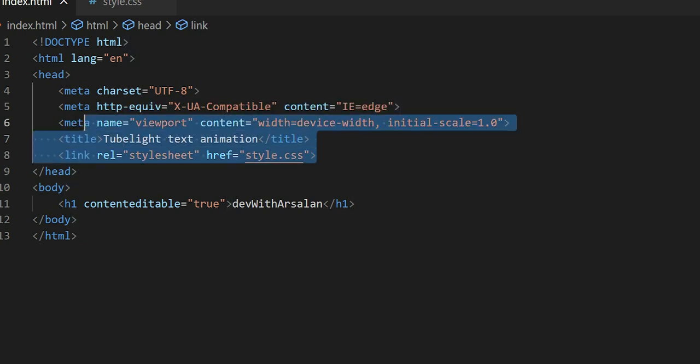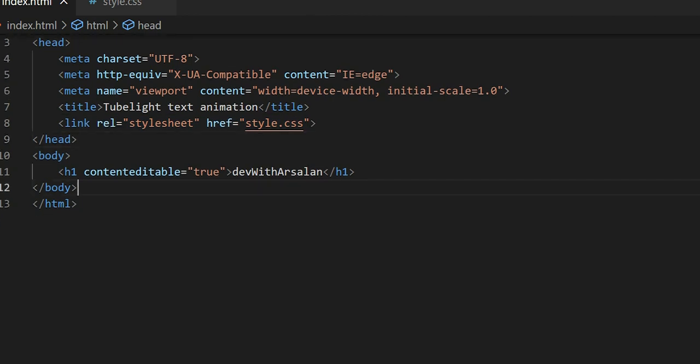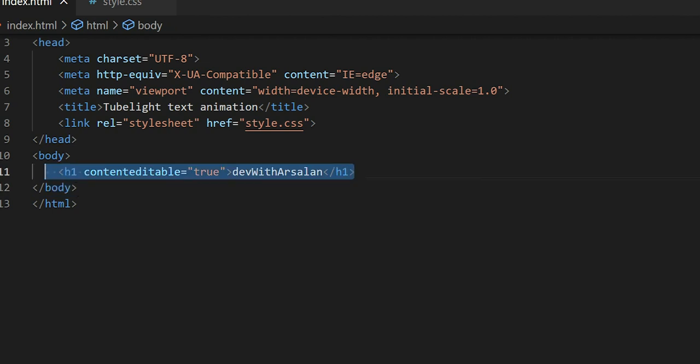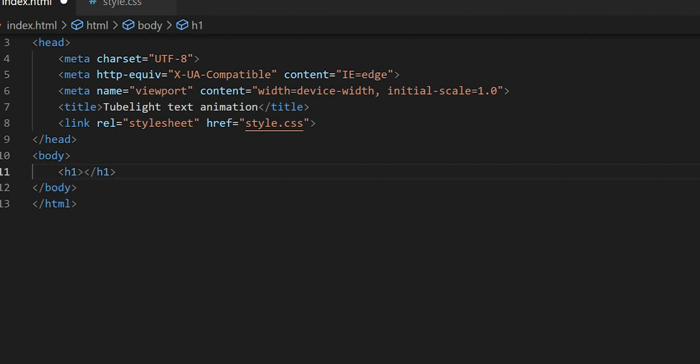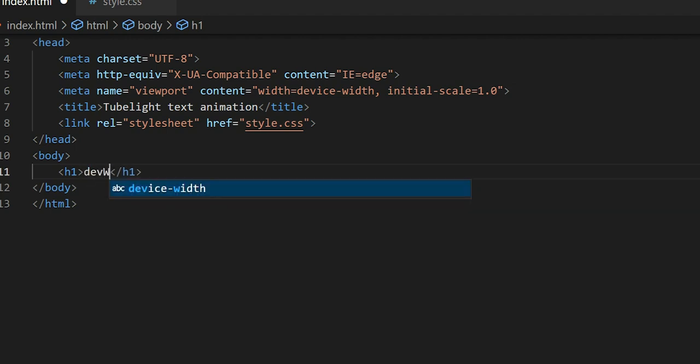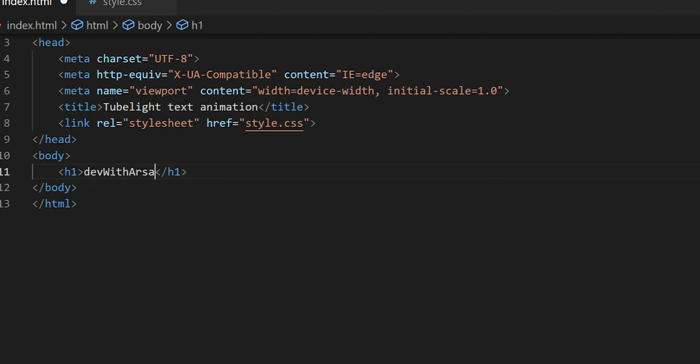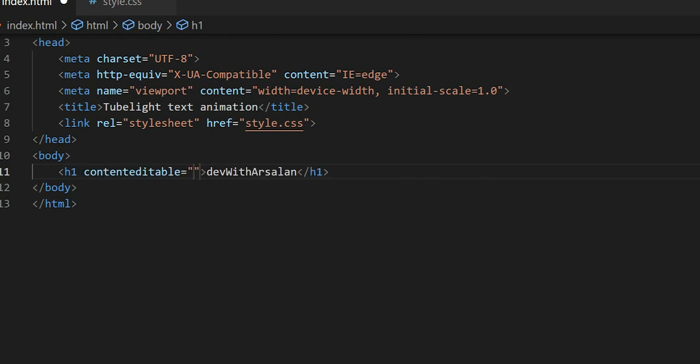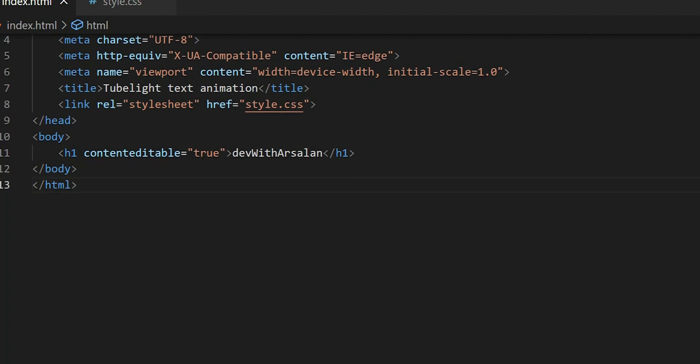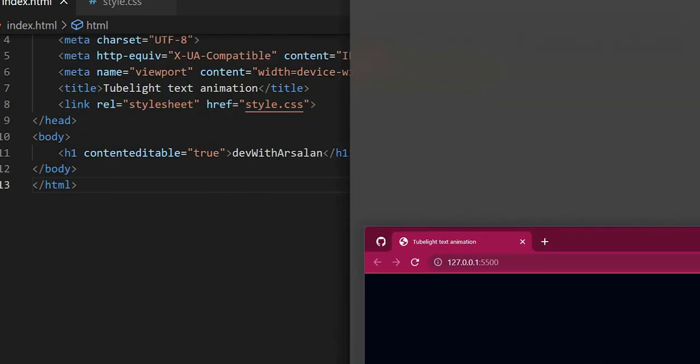I have a boilerplate and I have created a CSS link, and then in the body I have taken H1 tag. Here I have taken the text 'devWithArsalan' and here I have added an attribute - content editable is equal to true.